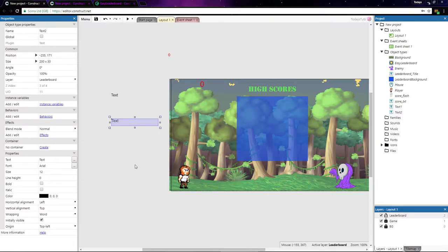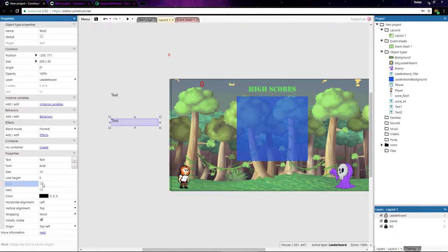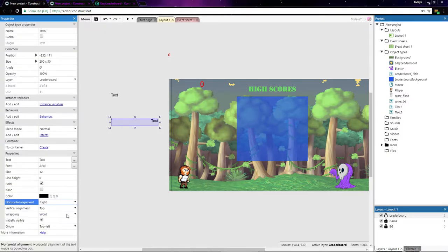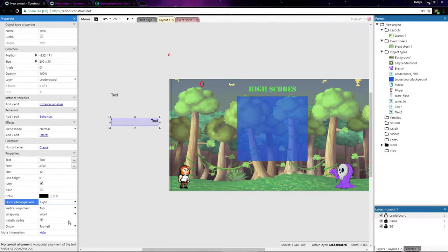Text1 is fine as it is, but Text2 will be used to format the player's scores. I'll set Text2 to be bold, and then set the horizontal alignment to right, so that as the score grows, it will grow to the left and not the right. That will help all the scores align properly, even if they're of different lengths.